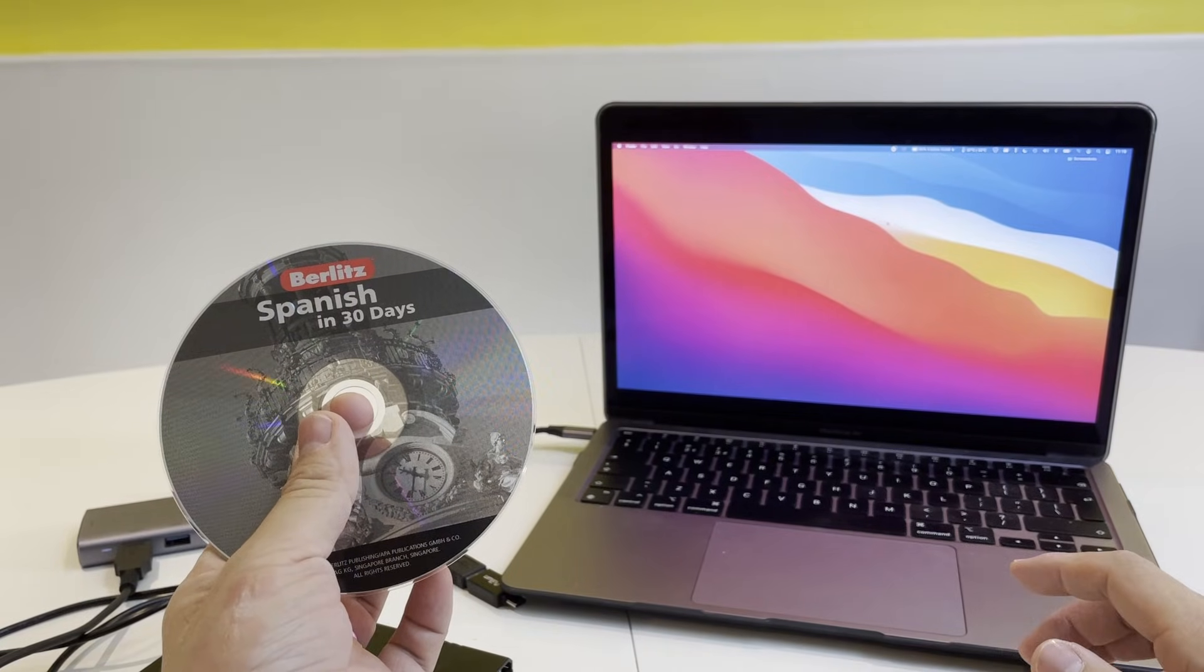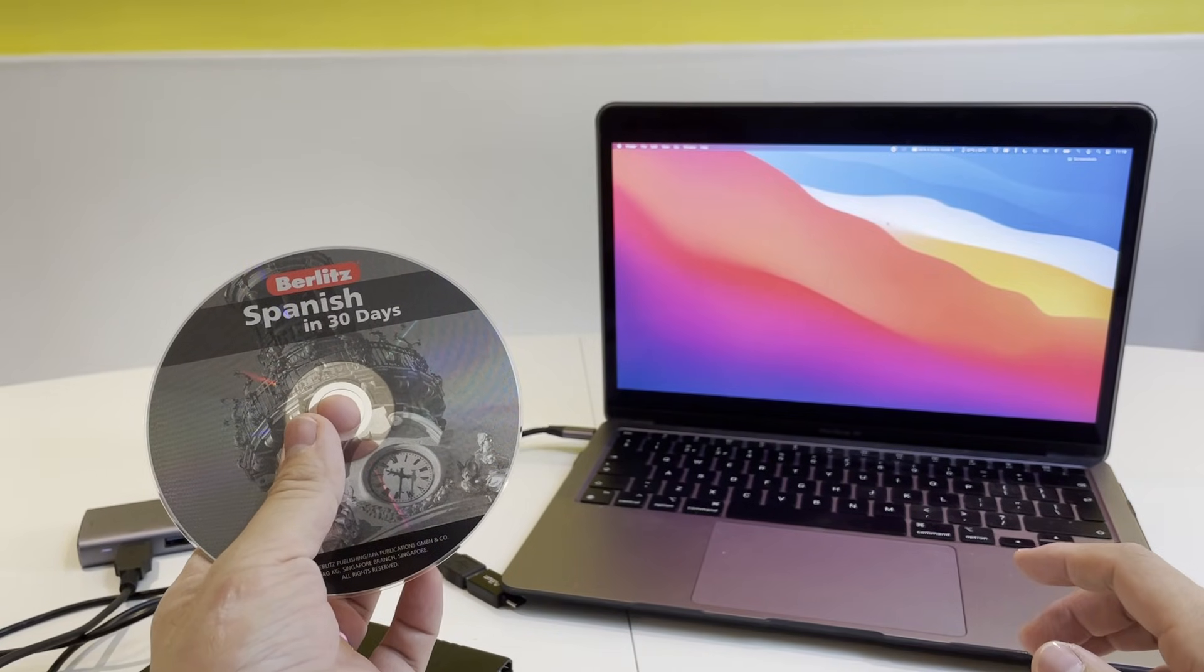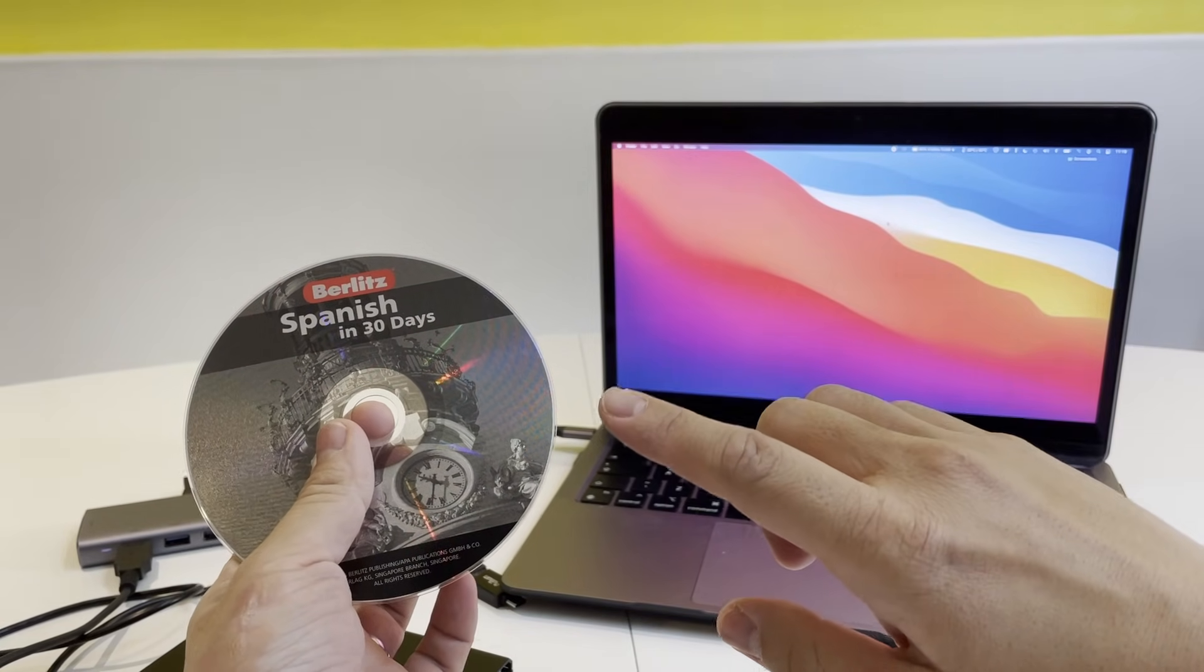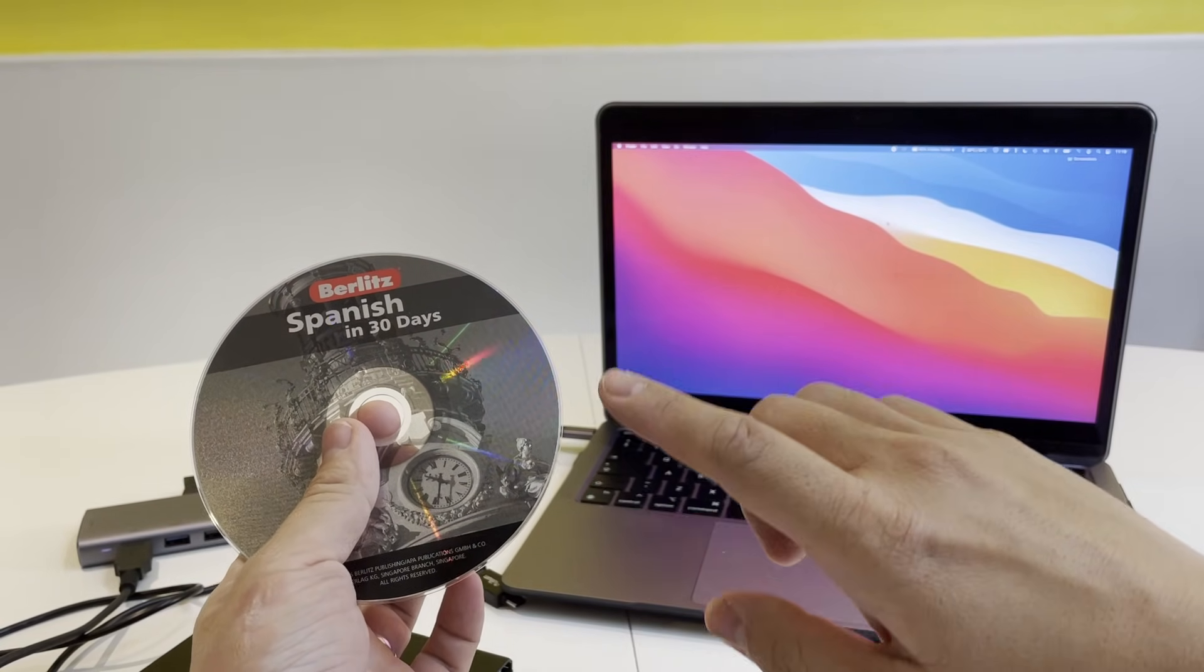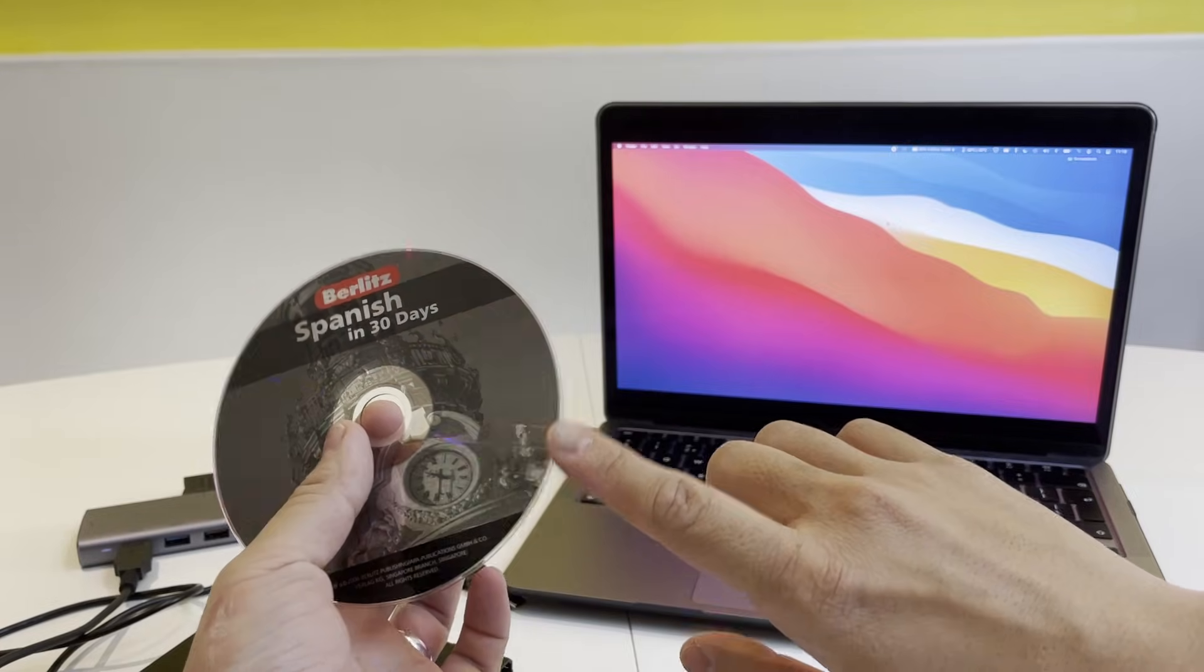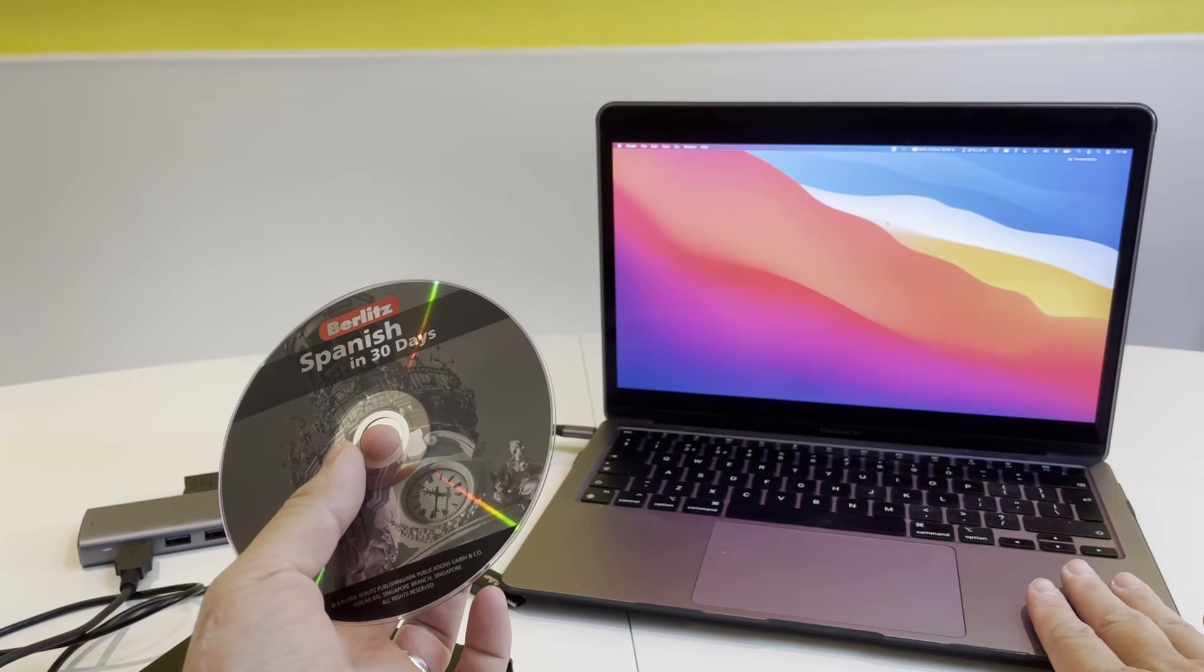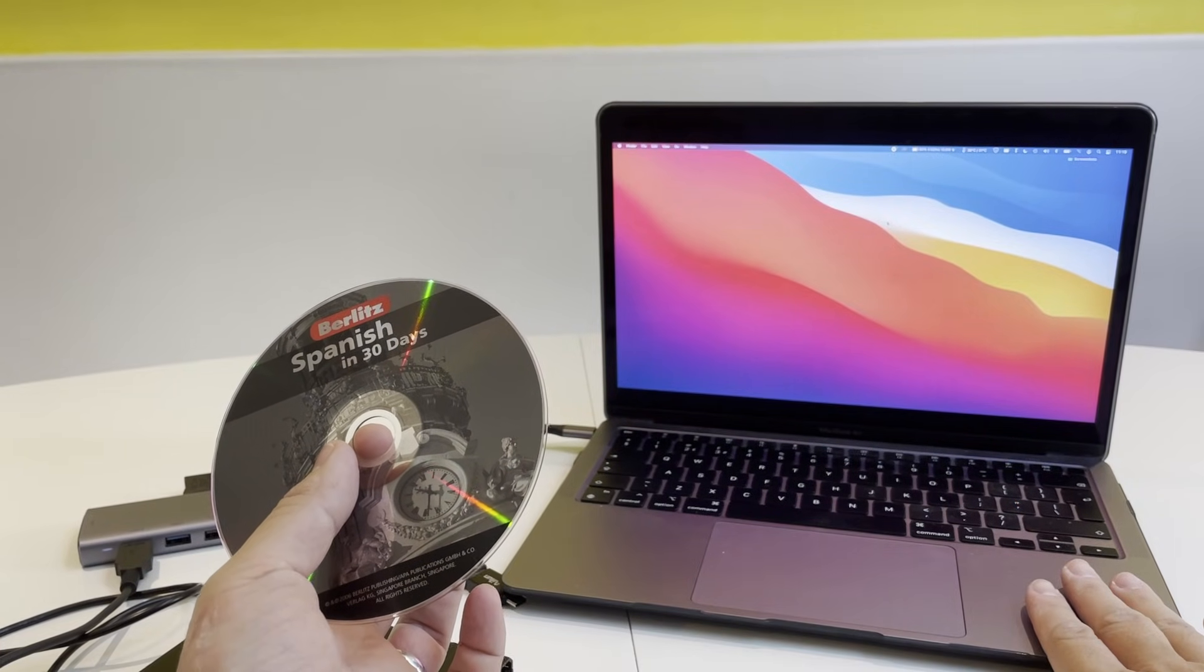Hey everyone, this is Andrew Tsai and welcome to my YouTube channel. Today I'm going to show you how to transfer the data from an audio CD like this one onto a modern MacBook.